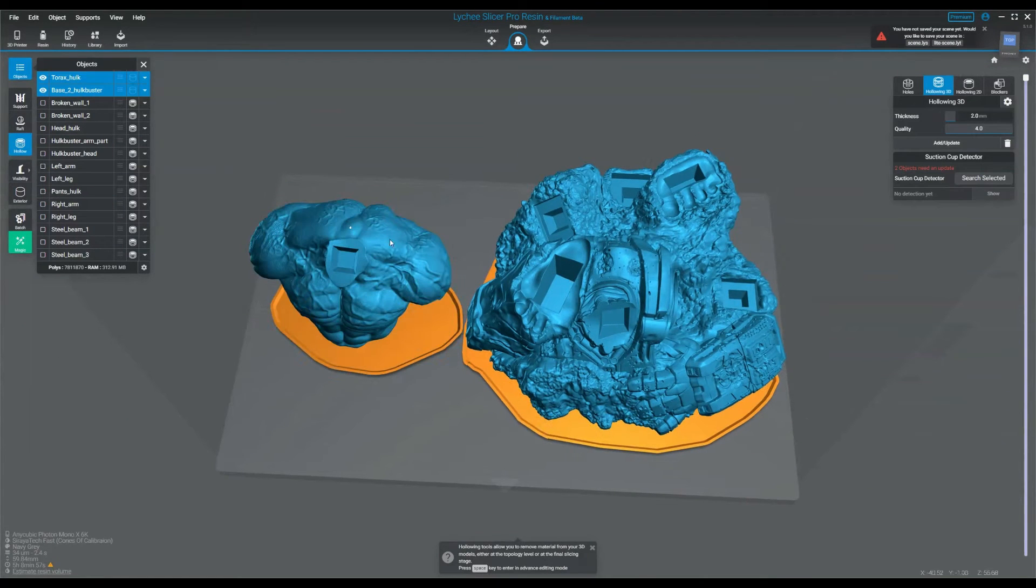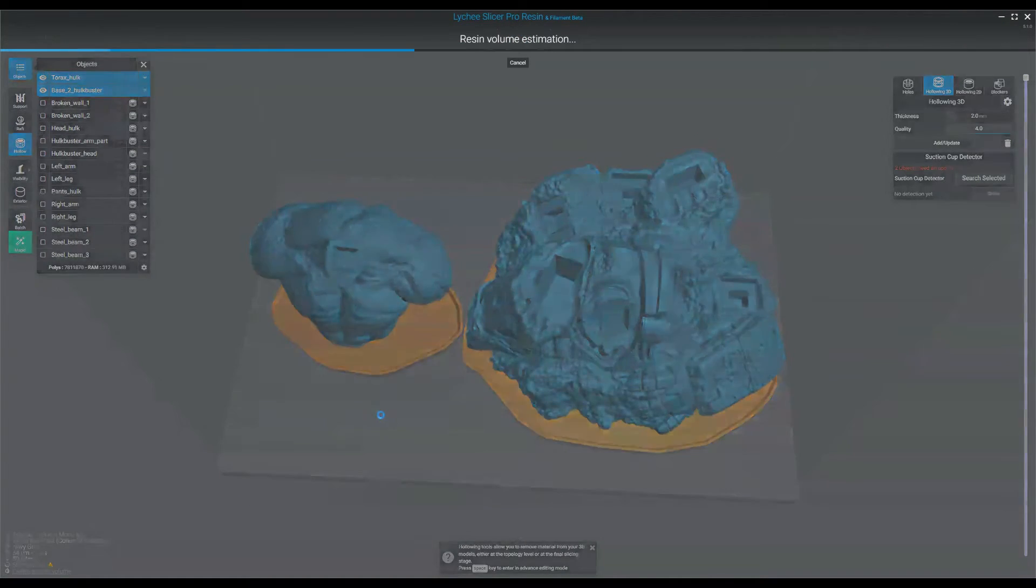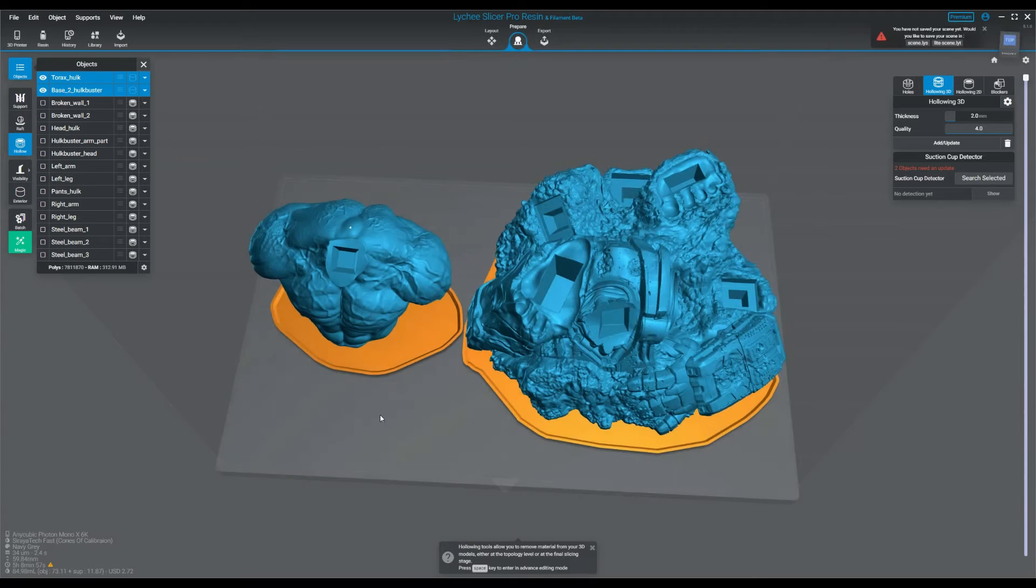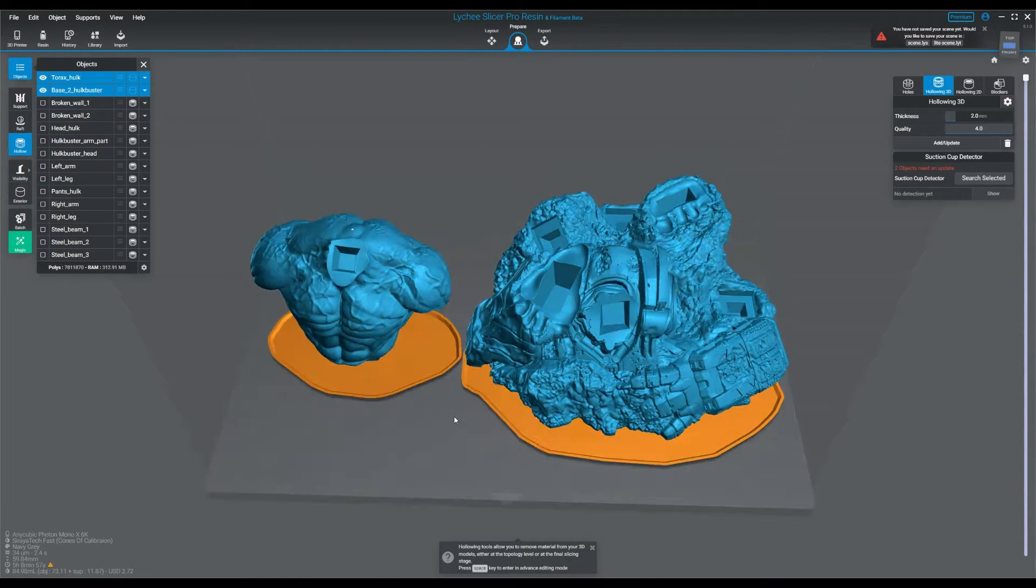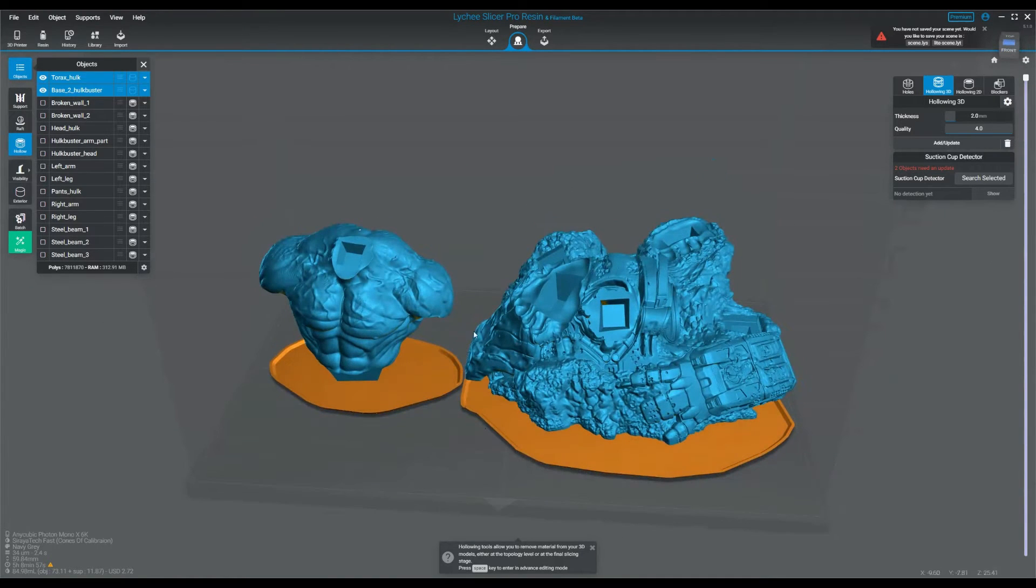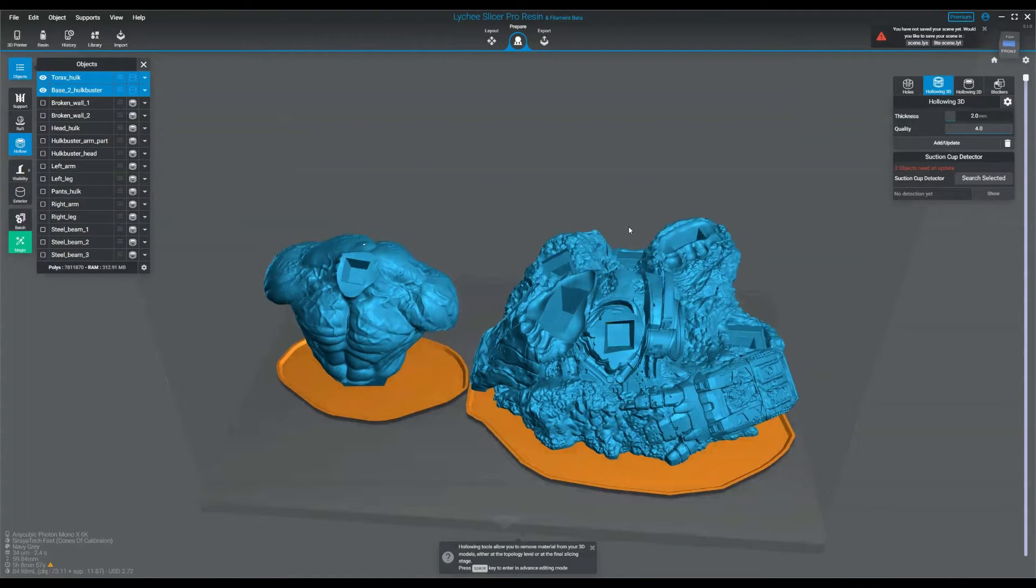So now that these are both hollowed, let's recalculate my resin. Before it was just over $8. Now it's $2.72. So we're going to end up saving quite a bit of money just by hollowing these parts out.